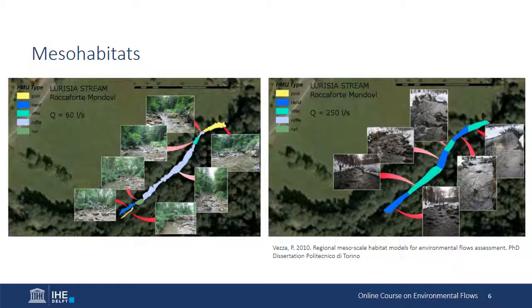Mesohabitats can be visualized more easily than microhabitats and can therefore be mapped more easily. They also host multiple species.